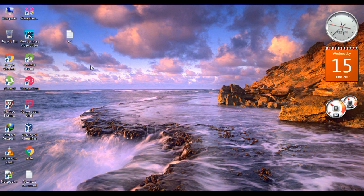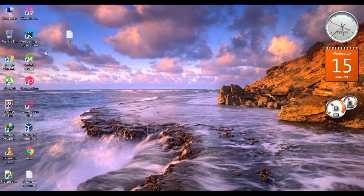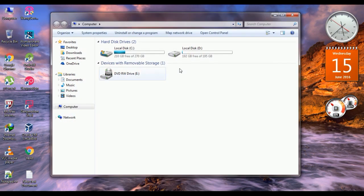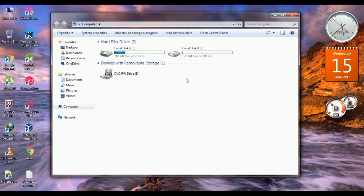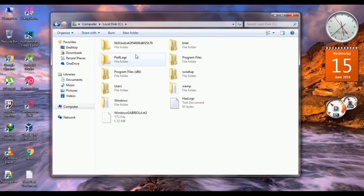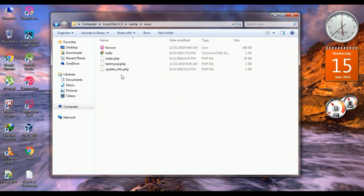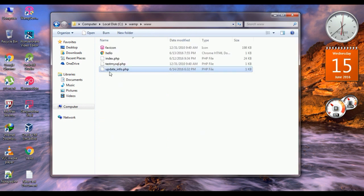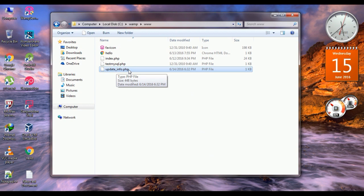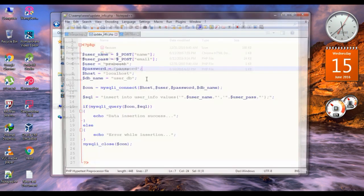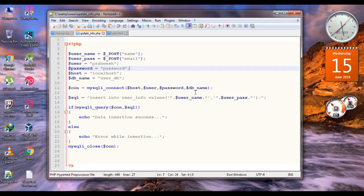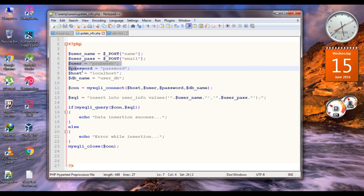The first thing we have to do is put the needed PHP script on the web server. Go to the installation folder of the WAMP server and go to the root directory. Here we have a PHP script with file name updateinfo.php. Here we declare some variables like username, password, hostname, and database name.